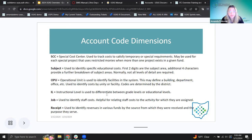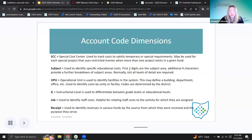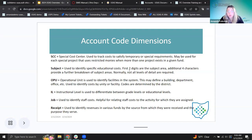The special cost center is a four-digit code used to track costs to satisfy temporary or special requirements. It may be used for each special project that uses restricted monies when more than one project exists in a given fund. This is the code we saw used in combination with the fund code on the cash account level.